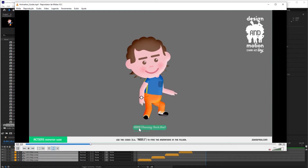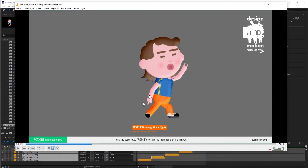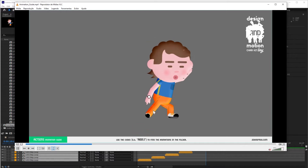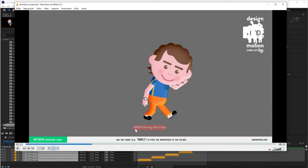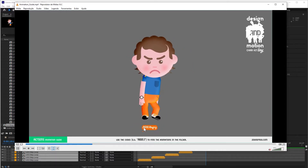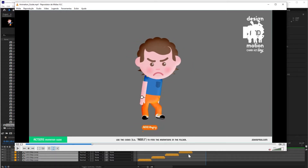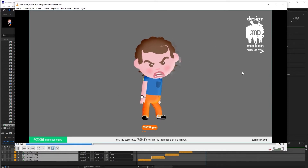It has a Start Transition module. Then it has the Cycle, which you can duplicate as much as you want. And then it has the Stop animation that makes the transition to the standstill position. In that way, you can connect this animation to any other action or cycles.